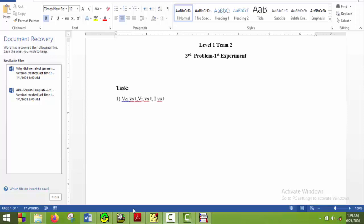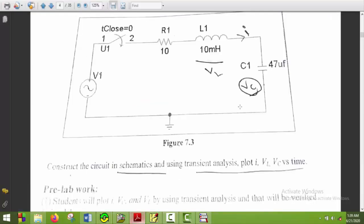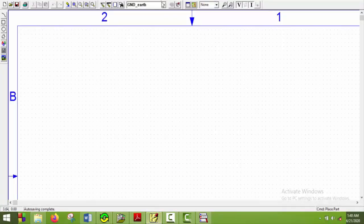So let's first have a look at the circuit. So this is our circuit, we will first draw it. To draw it we need a V sin, a SWT close, a resistor, an inductor and a capacitor. So I will just get them.